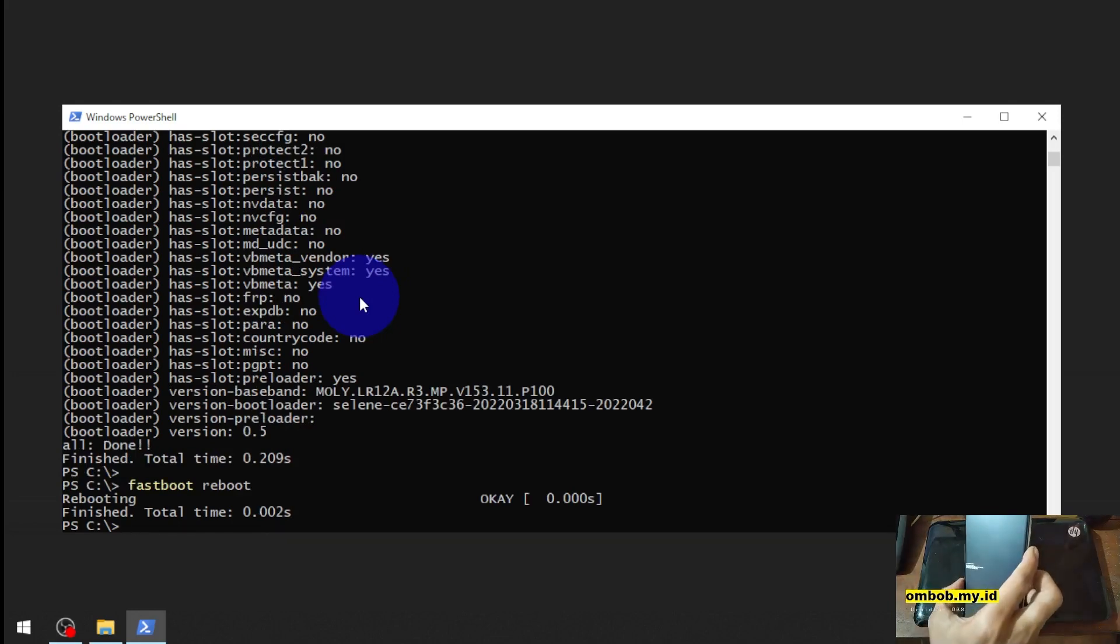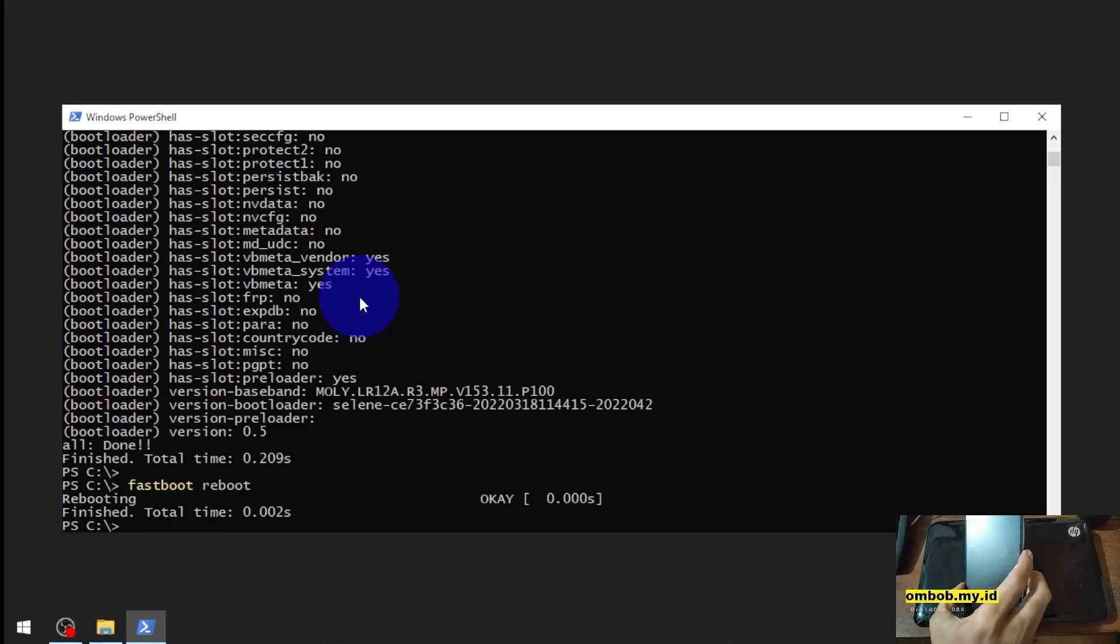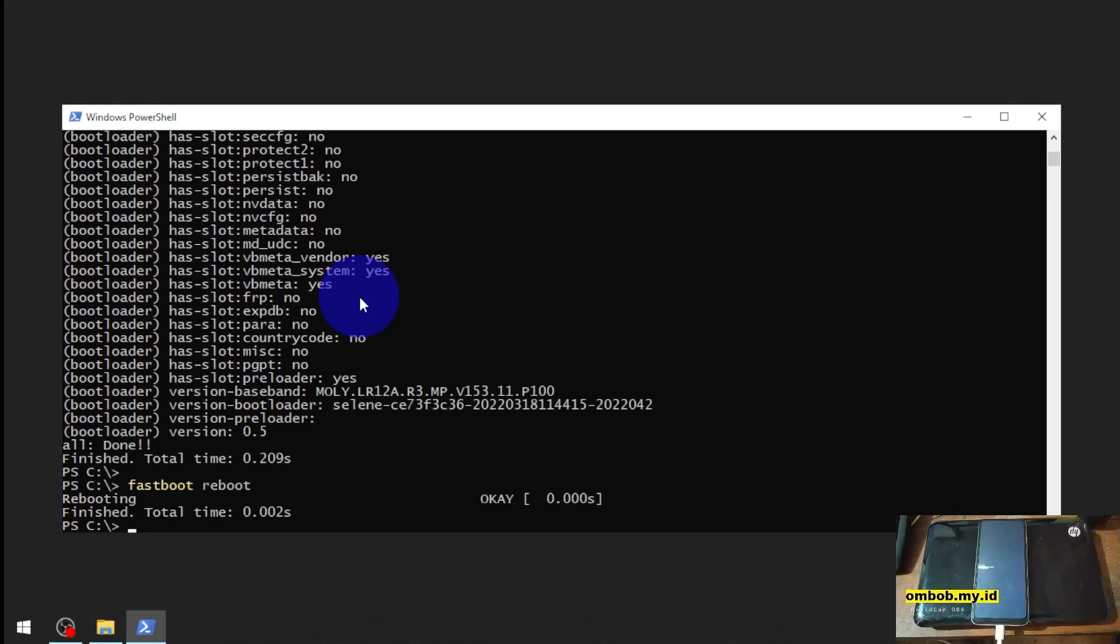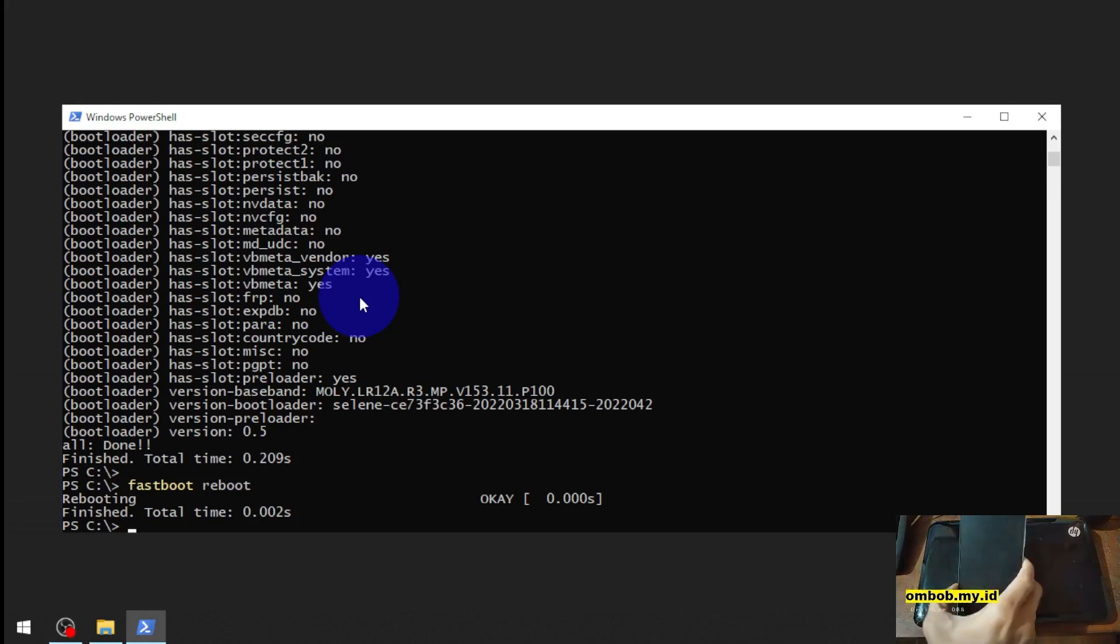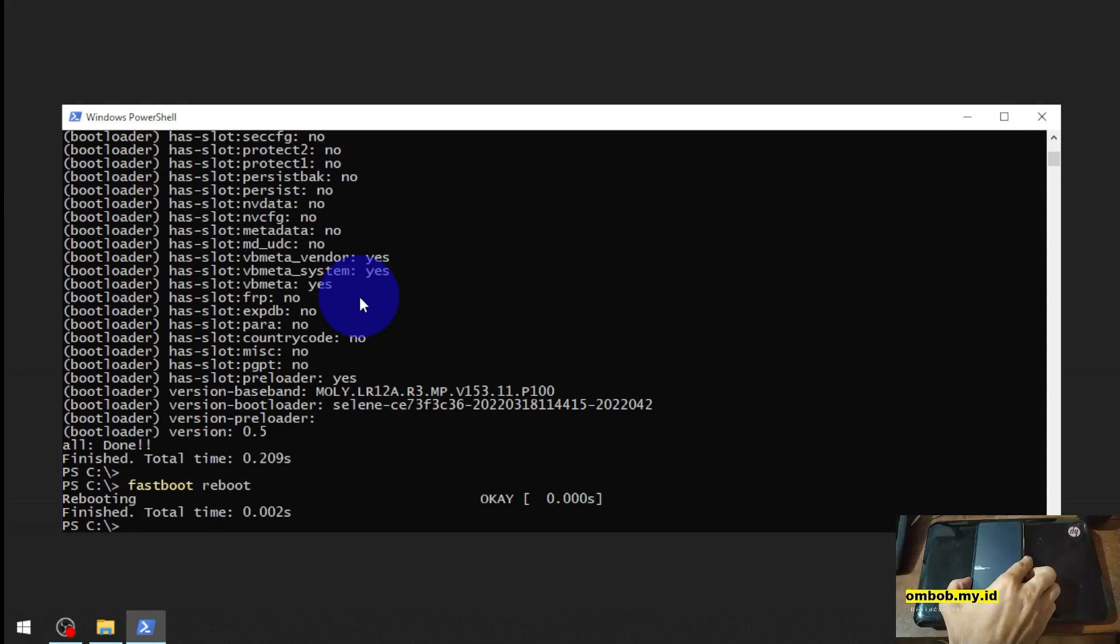You can see right here there is a warning message. After unlocking bootloader you will see this message and it's kind of stuck.